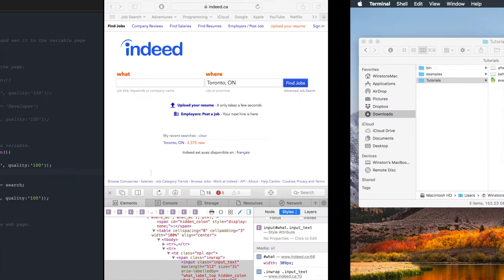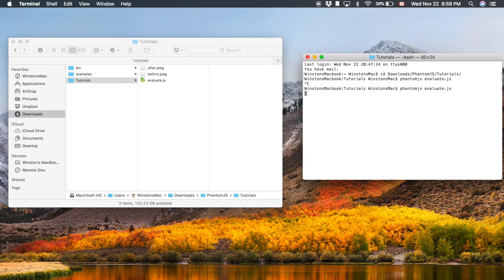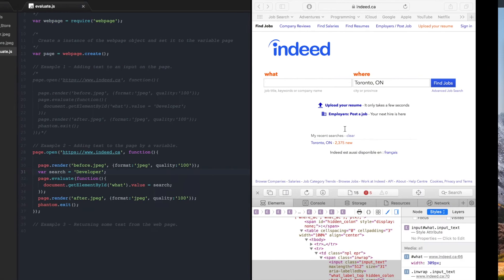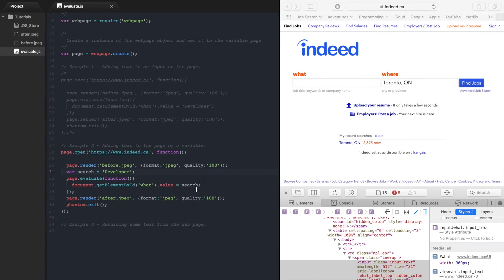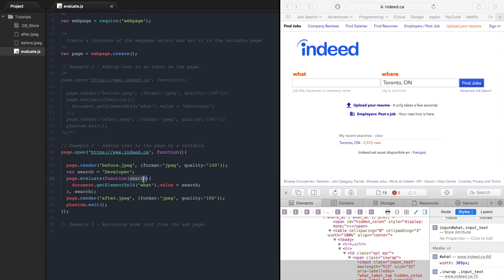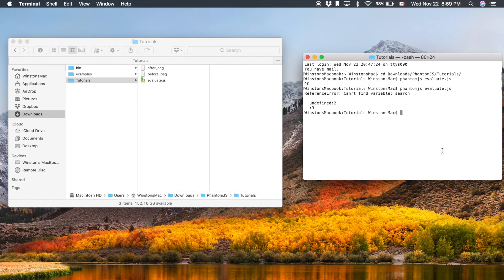Let's try it and run it. Can't find variable search, undefined. So it couldn't find this so what you have to do is take the search, pass it to this function, and place it there as the argument. So this is an argument for the evaluate method and this function is using that argument. So now the search value will be found. Let's run it again.